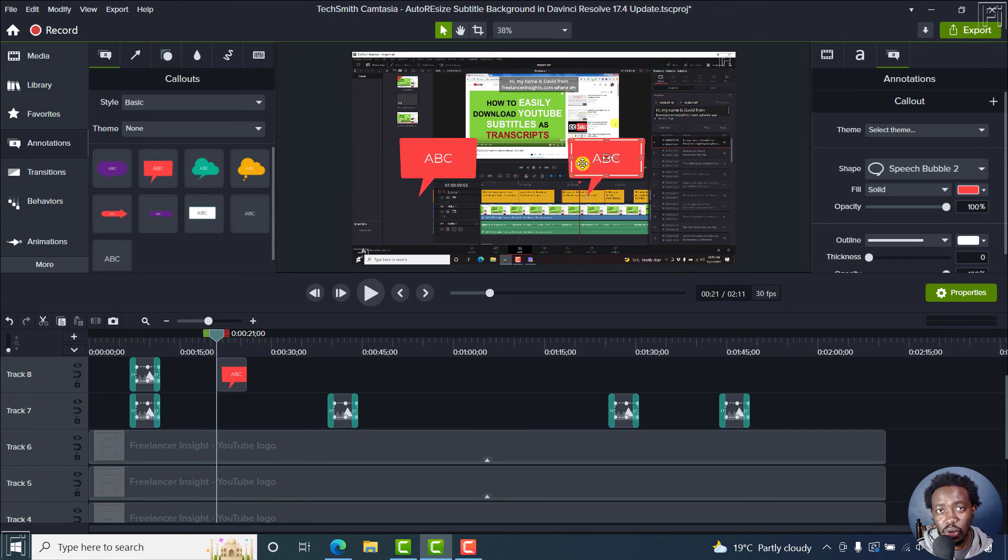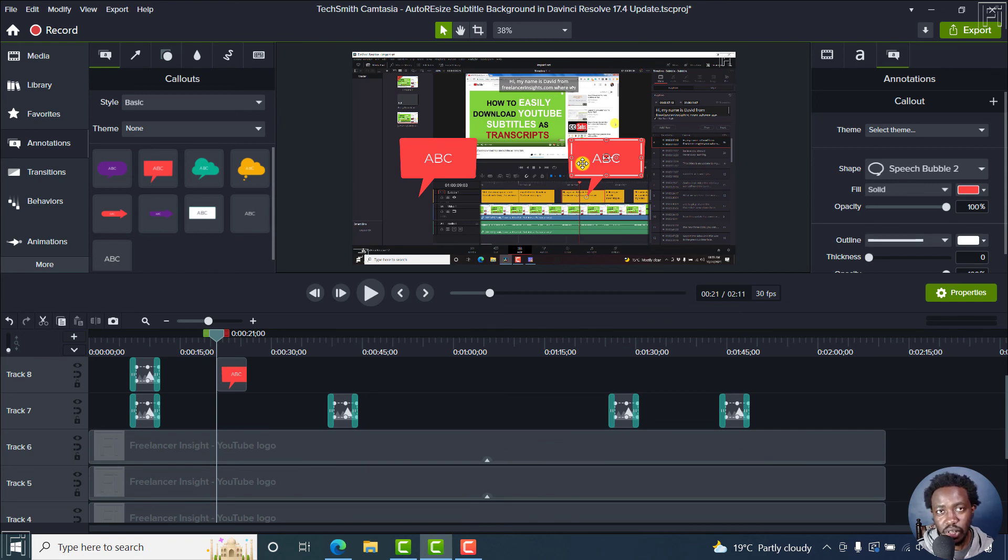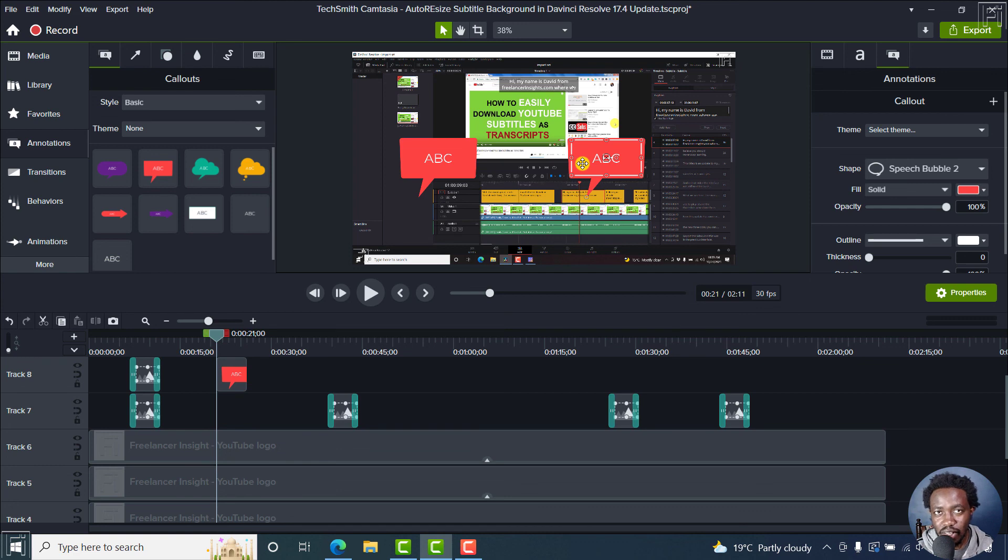And that is how you can quickly duplicate media in Camtasia 2022. Thanks for watching this video. Until next time, stay safe and never stop learning.